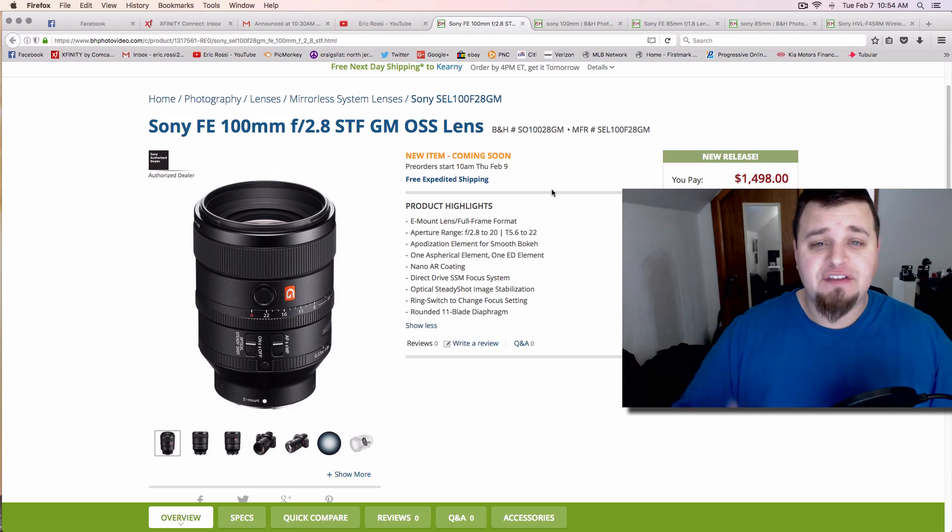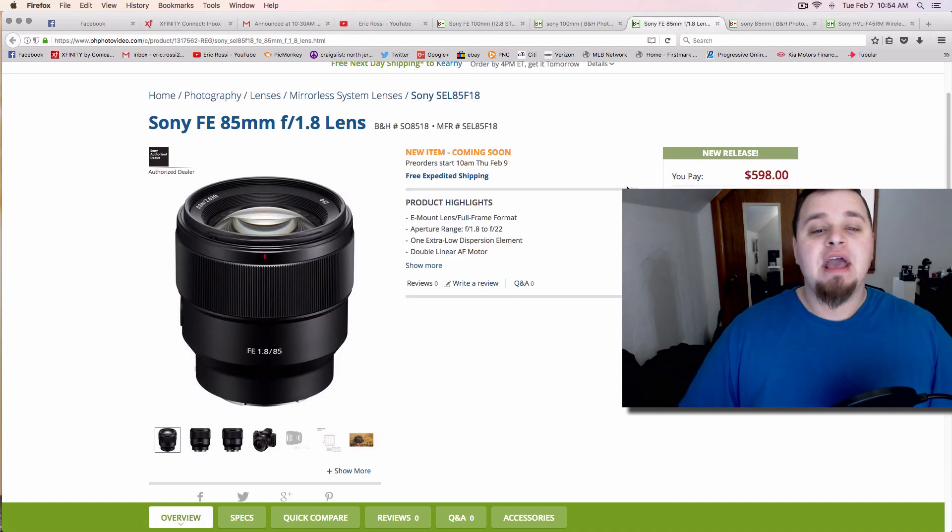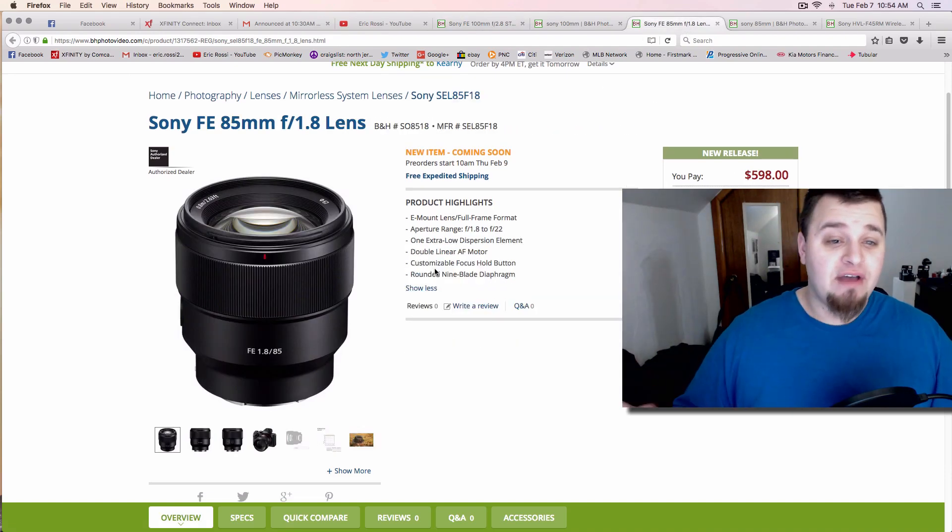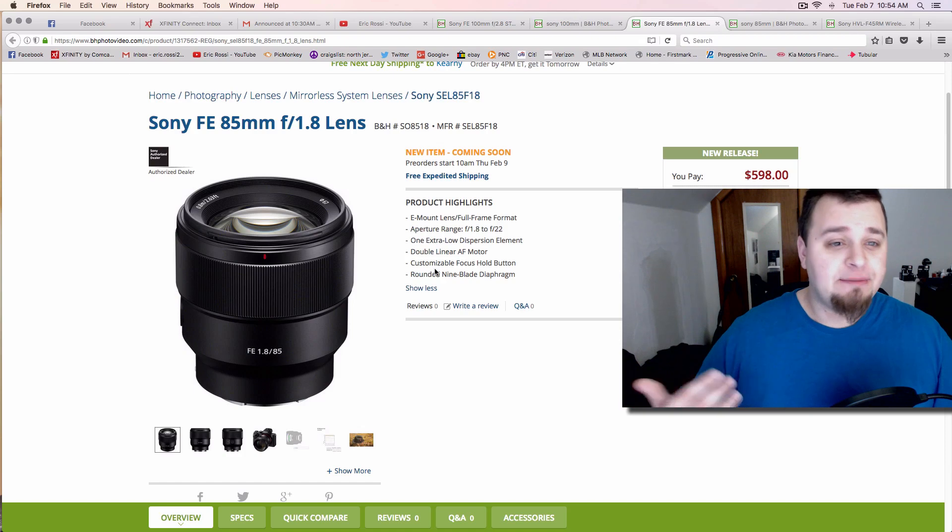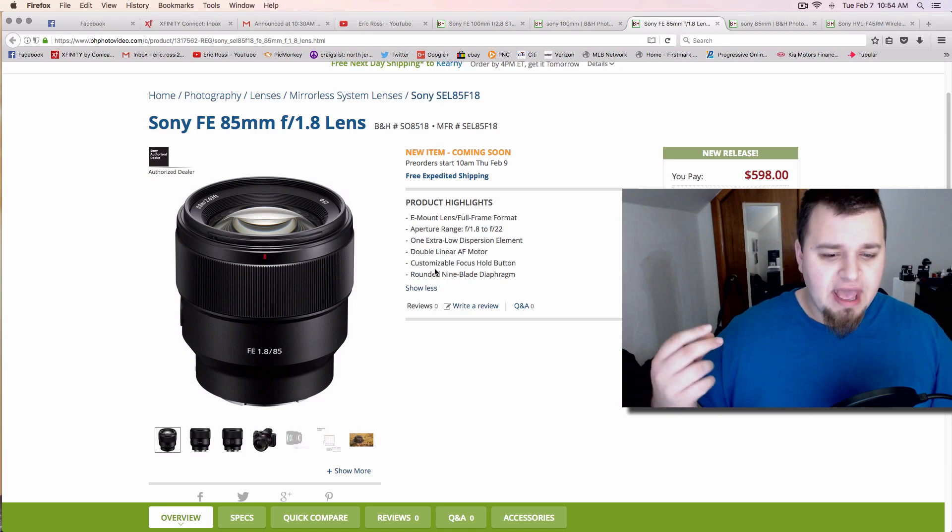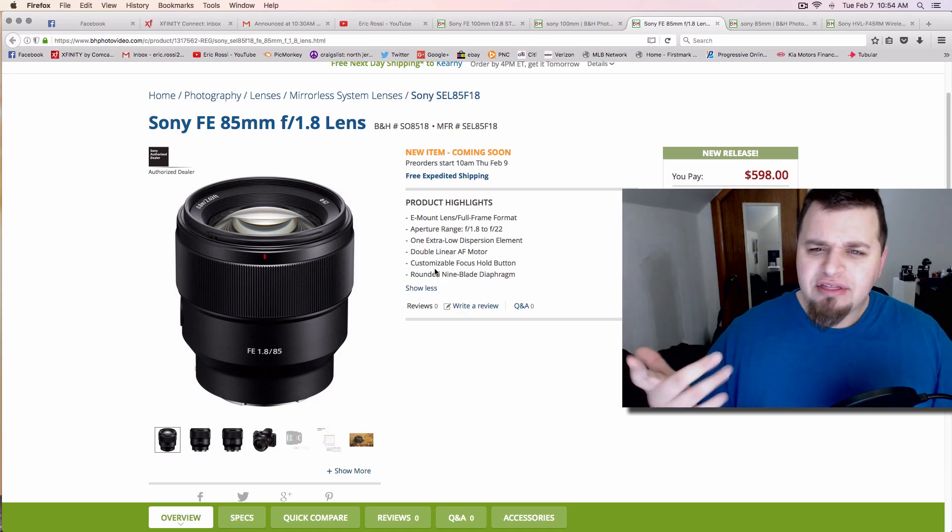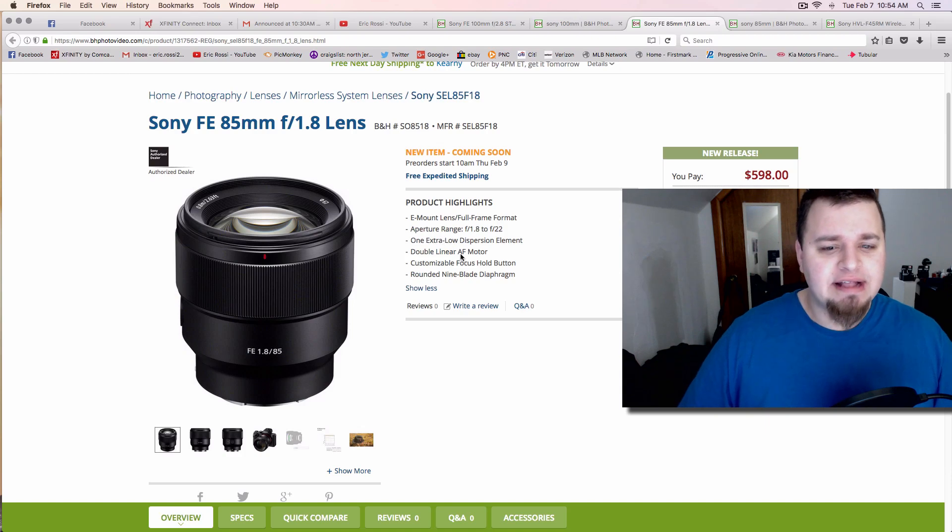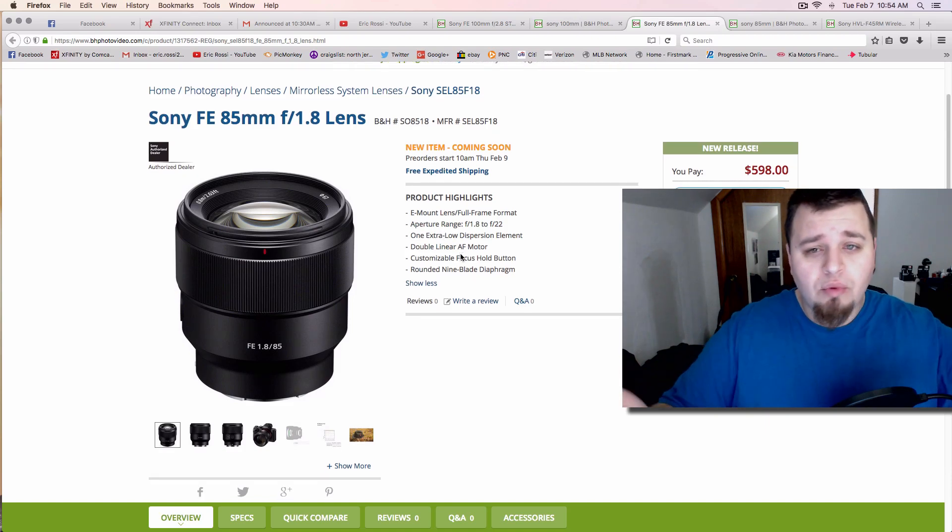But once again, that's $1,500—let me know your thoughts on that. The other lens is an 85mm f/1.8. They've been doing this with the 50mm, and I don't know if they have a 35mm or something like that, so we can continue looking into that.